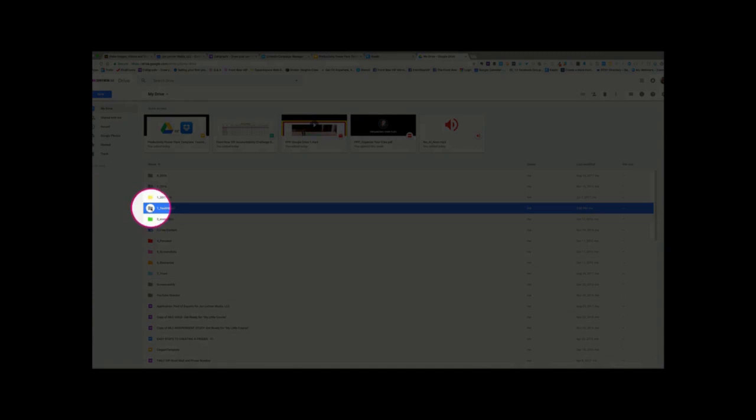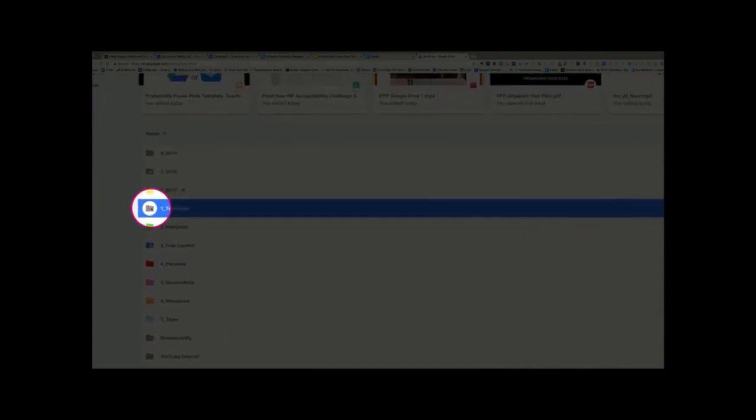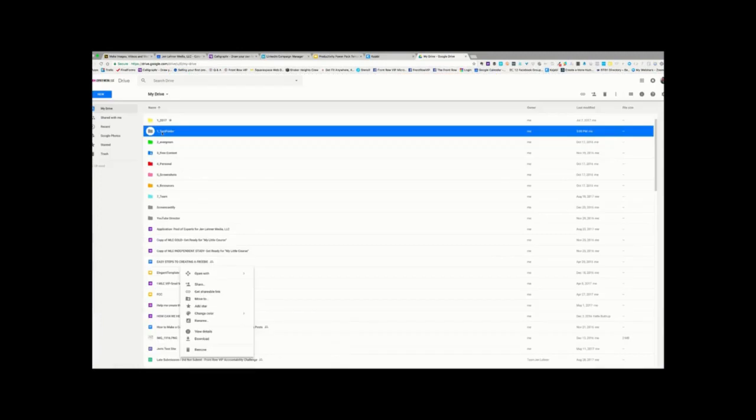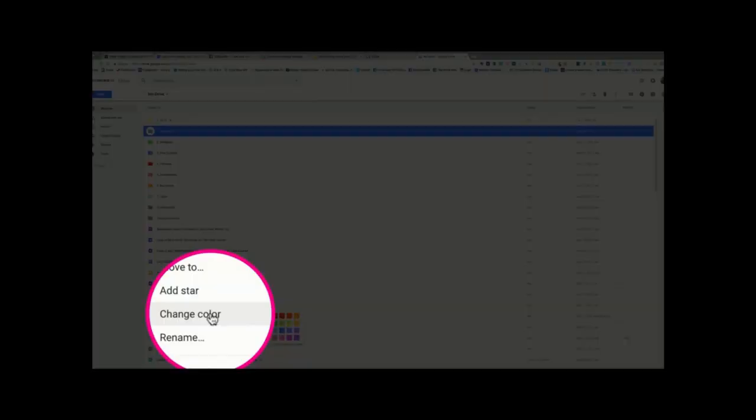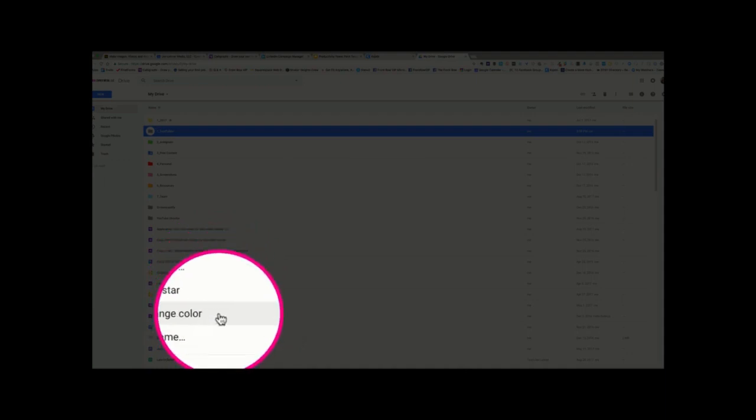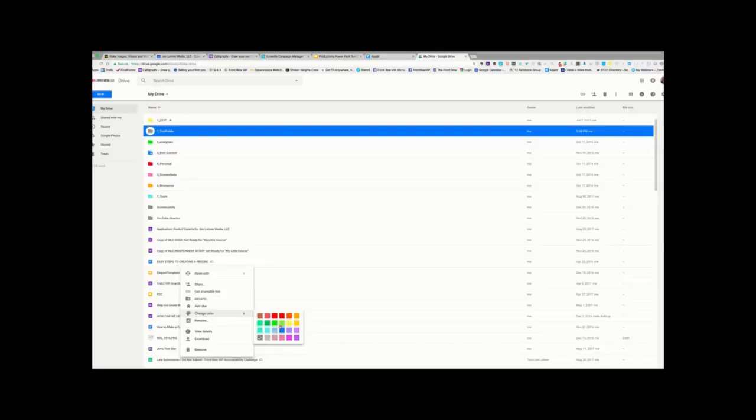Now, if I want to change the color of this folder, then I'm going to click on it, right-click on it, or double-click on your trackpad. And then I'm going to click Change Color. Scroll down here to Change Color, and then just pick a color.